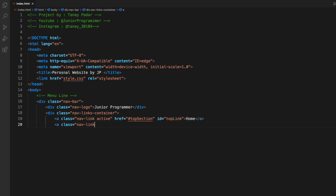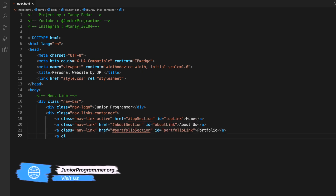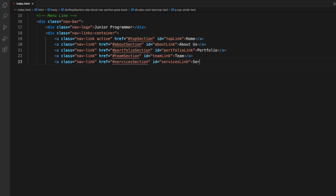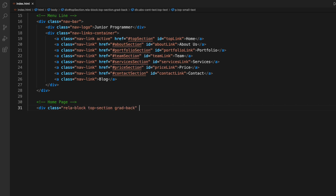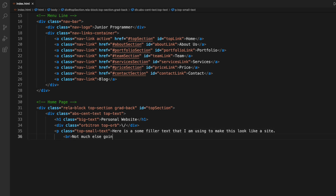Now moving on to the body. First of all, I'll be making the navigation bar that is at the top. It will have buttons for home, about us, portfolio, team, services, price, and so on. In the hrefs, I have pointed them to that particular ID of the section. So when I click on them, it will scroll down to that particular area on the website.